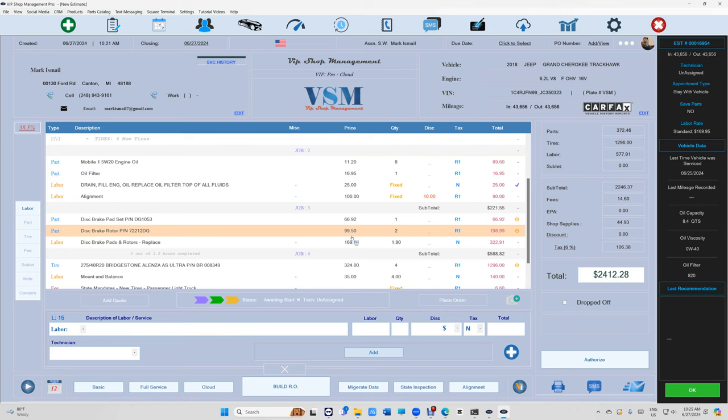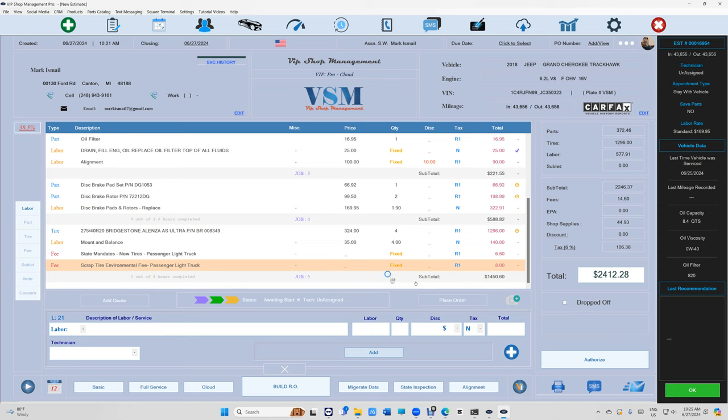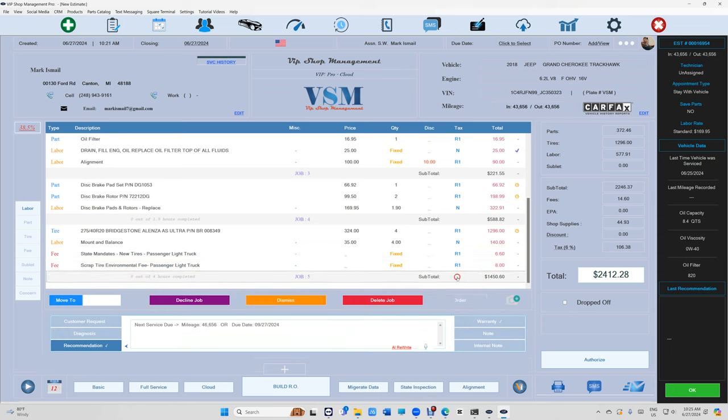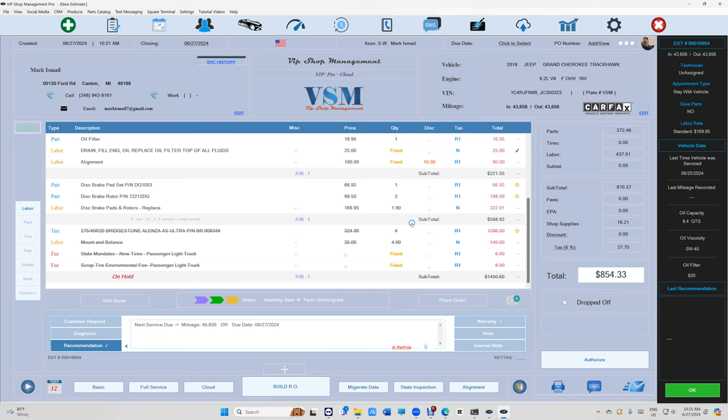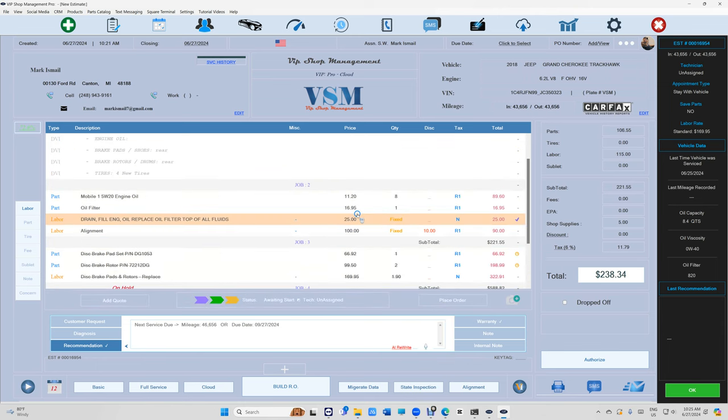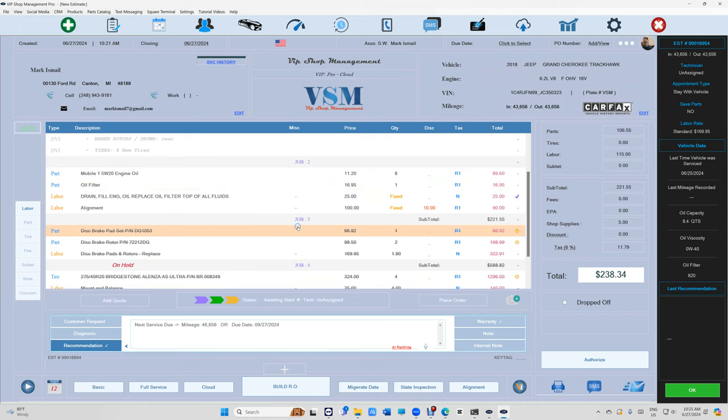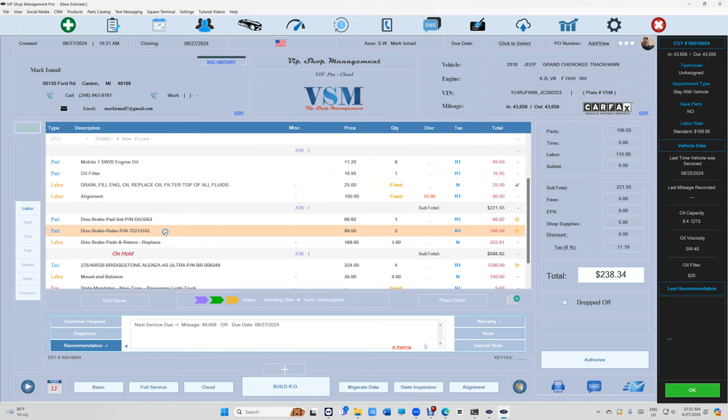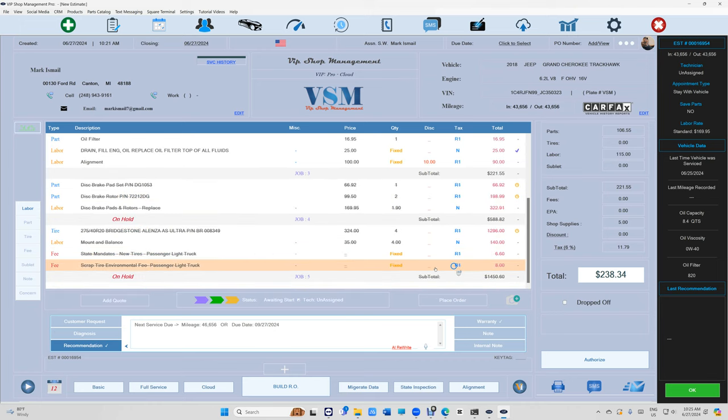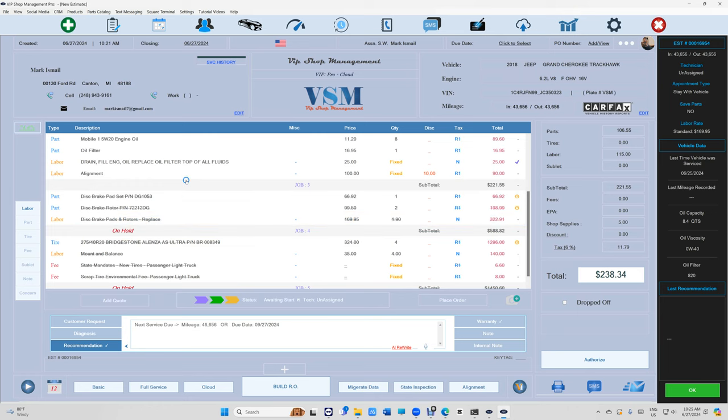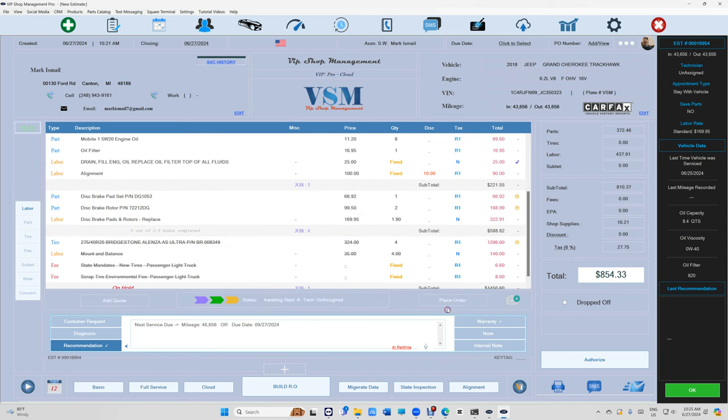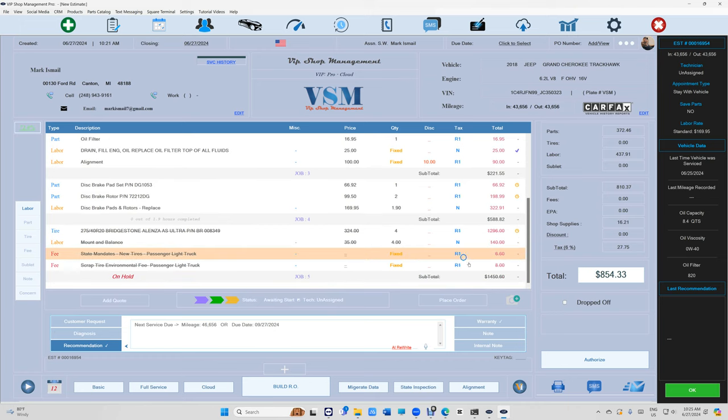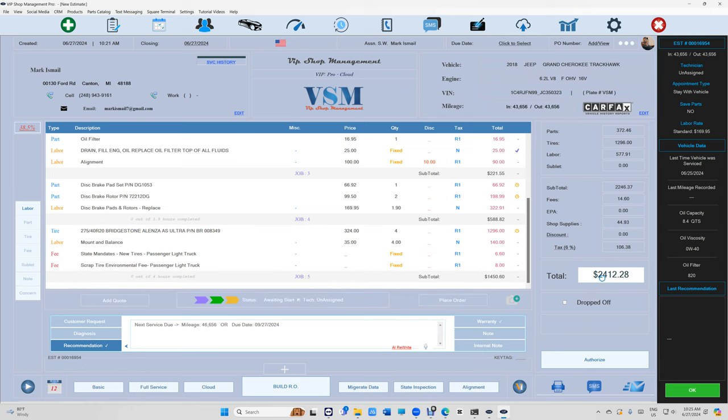All right, perfect. Originally the customer came here just for the oil change, so the first thing we do is click and hold, just put these on hold. Now we can call the customer and tell him, okay, well your oil change and alignment is going to be $238. Our technician found out that your rear pads and rotors need to be replaced—this is $588. You do need four new tires, and that's $1,450. So he's going to ask you, how much for just with the brakes? You can resume job and you can tell him $854 with taxes. What about all together? Resume job. It's going to be $2,412. He's going to say go ahead.